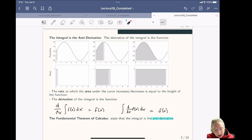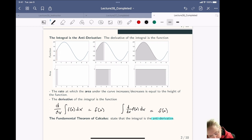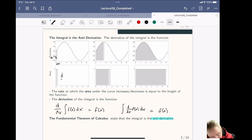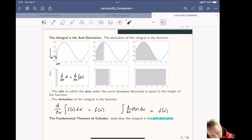If we think about how that area is changing — the area is this part here — if we think about how that area changes when we take a little delta x, that is the derivative d/dx of the area, which is equal to d/dx of the integral of f(x).